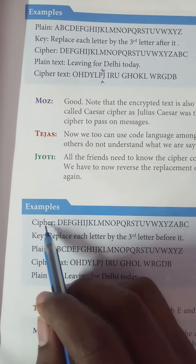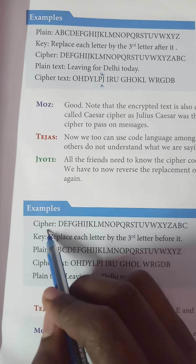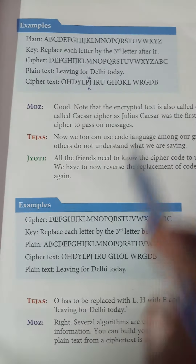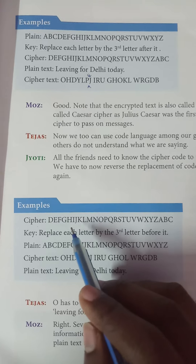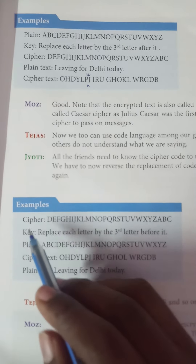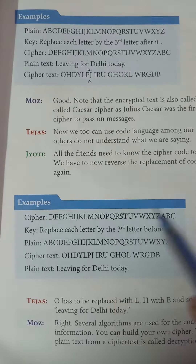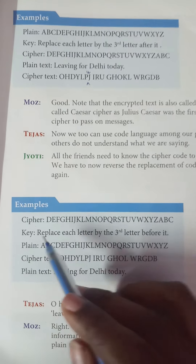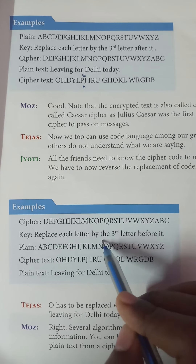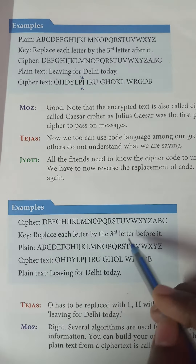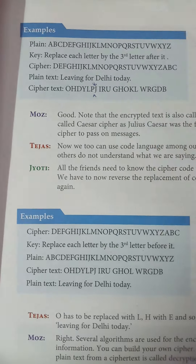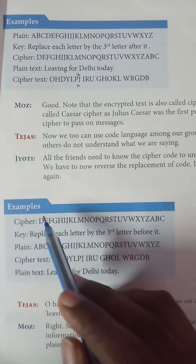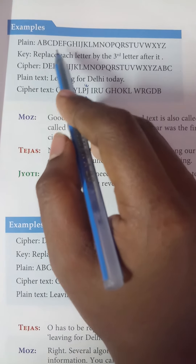And at last, when you come to X, Y, Z, you wrap around: X becomes A, Y becomes B, and Z becomes C — C is in the third place for Z.